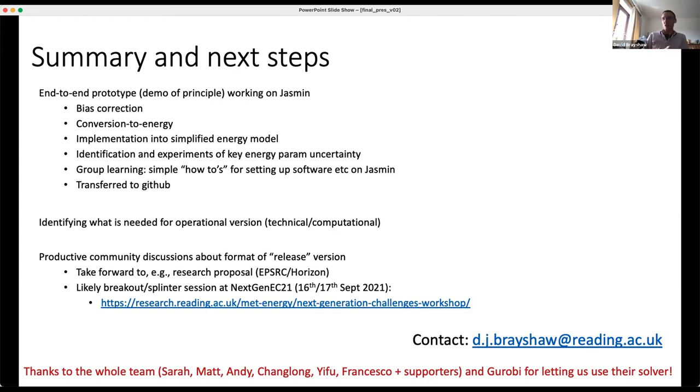Thanks to the whole team. If you want more information or want to get involved in things going forward, please do drop me an email.